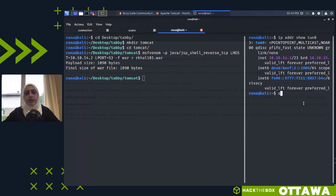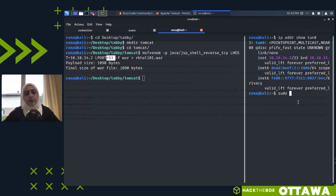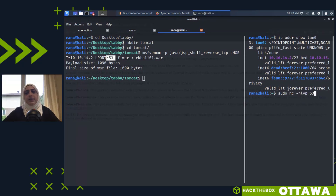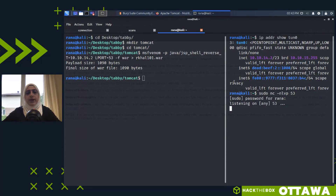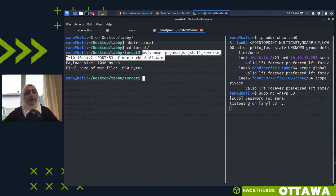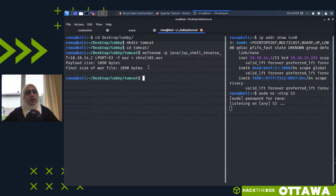That creates the WAR file with a reverse shell pointing to my Kali box on port 53. Now I'll set up a listener: sudo nc -mlvp 53. Sudo is required because low-numbered ports need elevated privileges. This netcat listener will wait until it receives a shell connection.